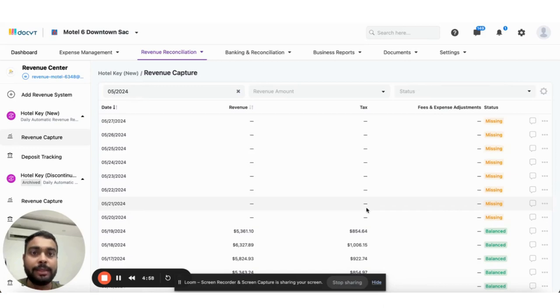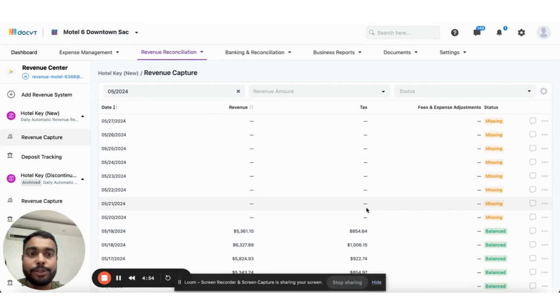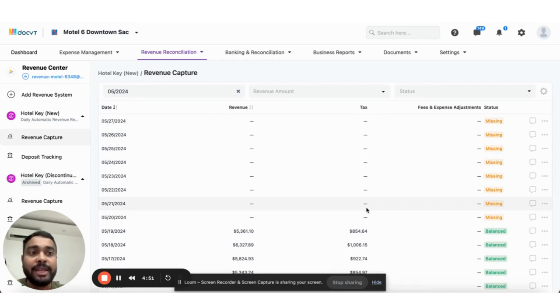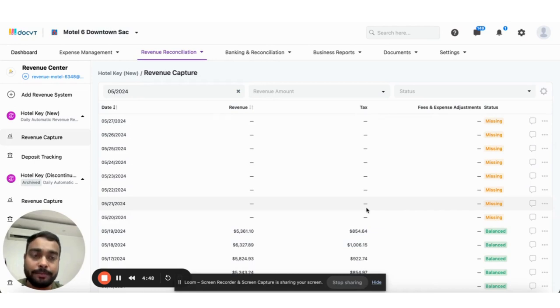Hello everyone, this is Nitir Jain and I'm a product owner at Docket. Today I'm going to show you how quickly and easily you can configure integration with the Hotel Keys platform inside Docket.